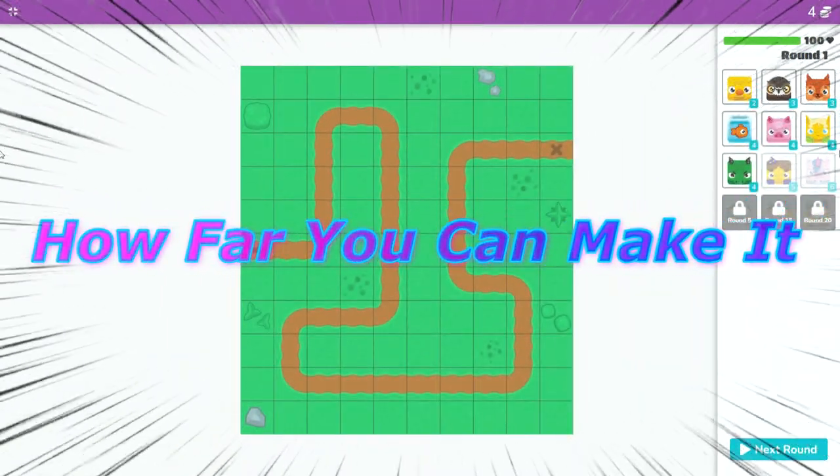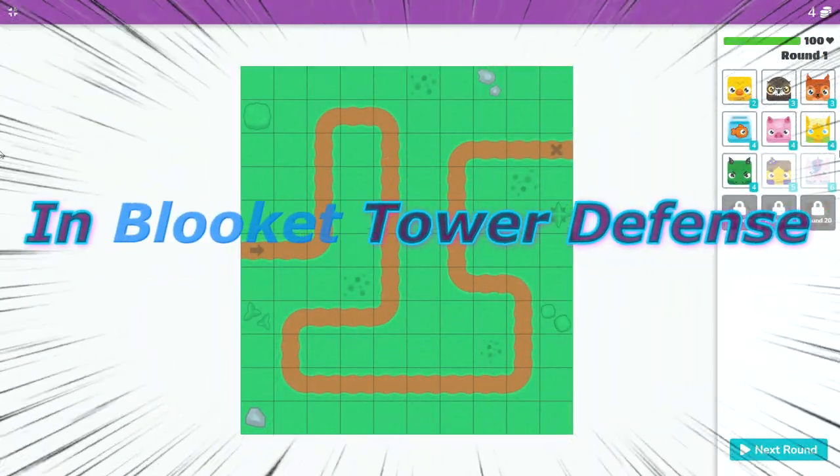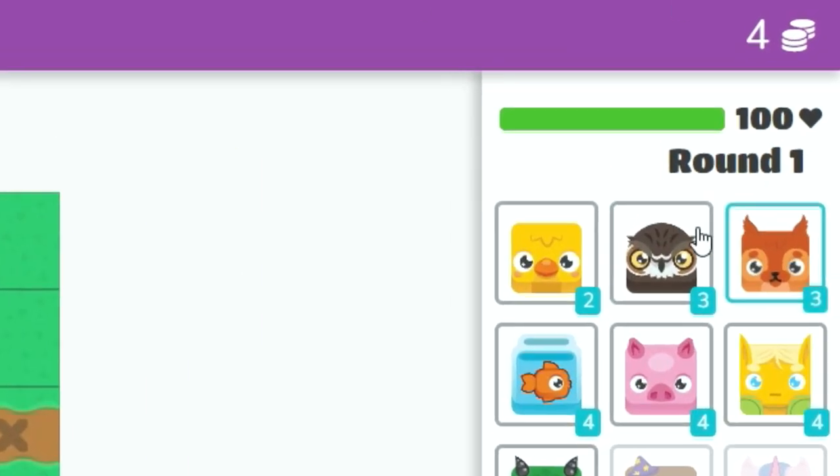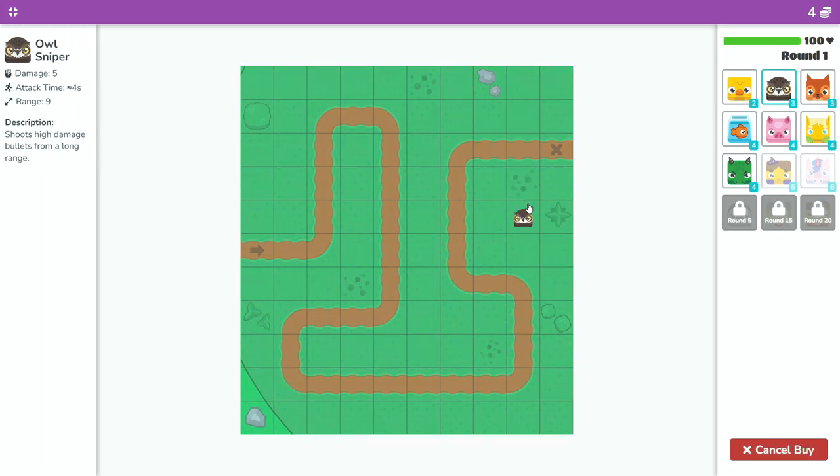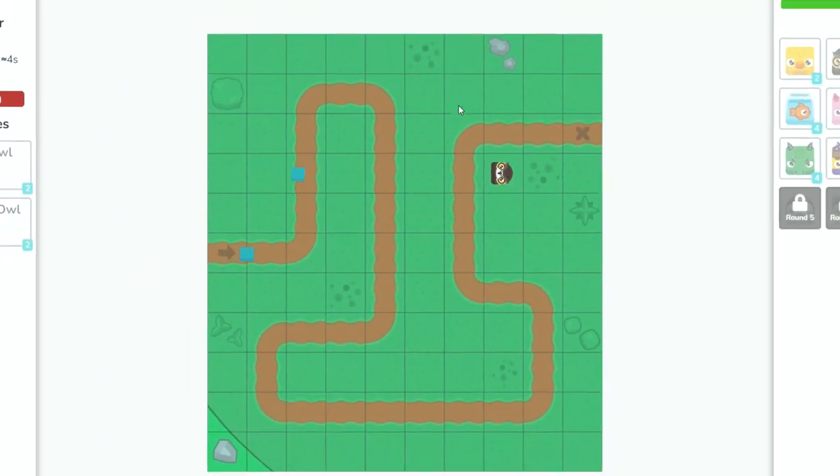Today I'm gonna see how far you can get with just owls in Blicket Tower Defense. I already have four coins so let's place our first owl. The best part about these owls is it doesn't really matter where I place them since they almost have infinite range.